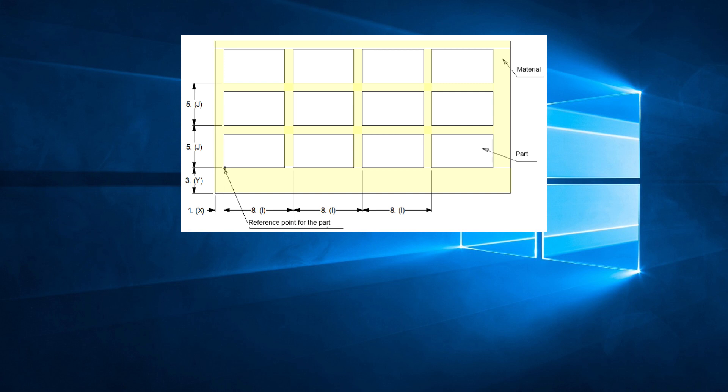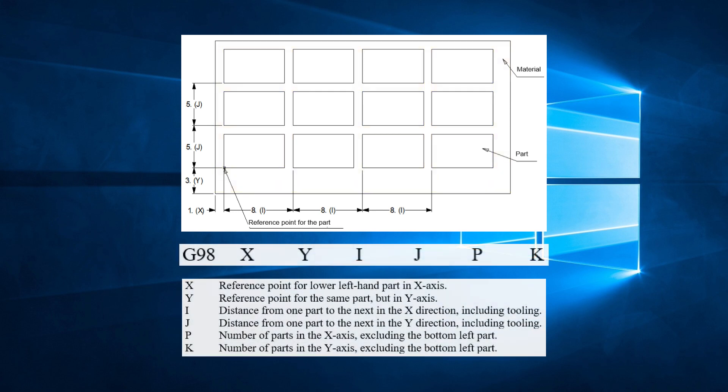Now let's look at the parameters of G-98. The X and Y refer to the reference point for the bottom left hand corner of the part. In essence, it's like a G-93 origin offset built into G-98.